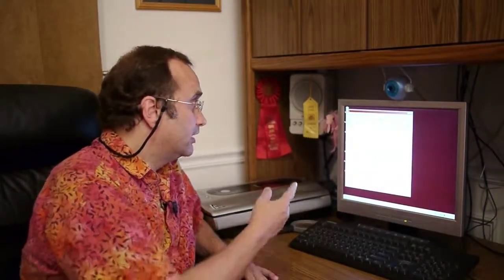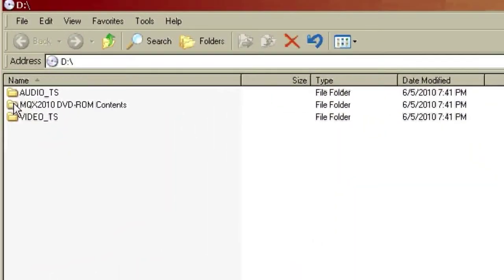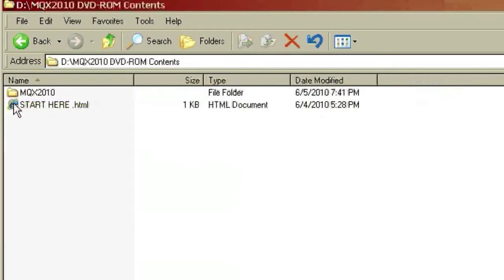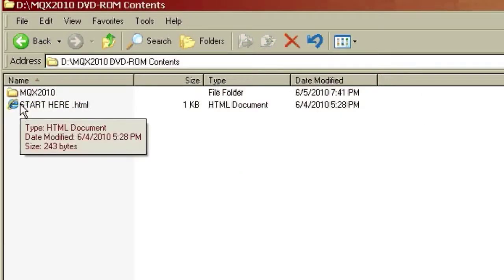It'll take a minute, but when it's ready it will open up a folder that contains the folder that has all of the high-resolution photos in it. So there it is — drive D — and what we want here is MQX DVD-ROM contents, and we'll open that up, and there's our start here file, which is where we want to start.